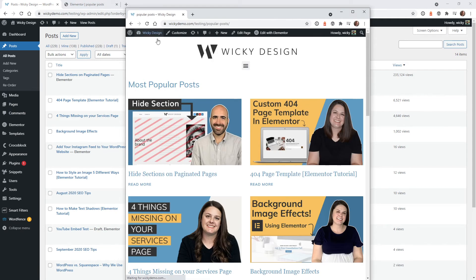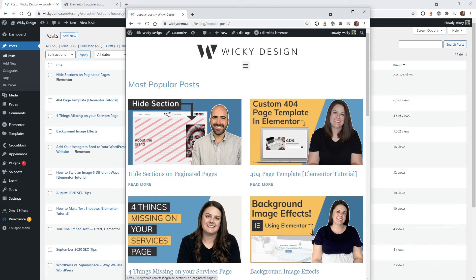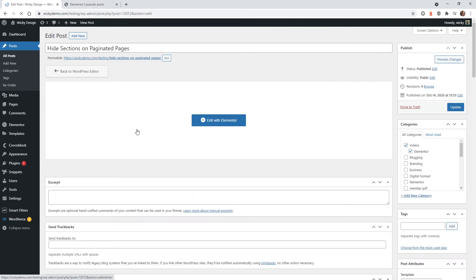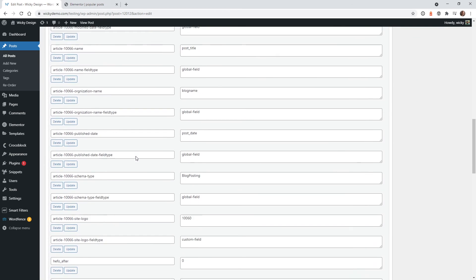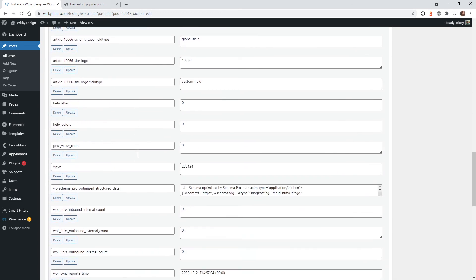If we go here, hit refresh. Yep, there you go. Hide sections is now number one. So let's go ahead and do some more testing. The whole purpose of doing this type of testing is you want to try to break things to see if it works or doesn't work.